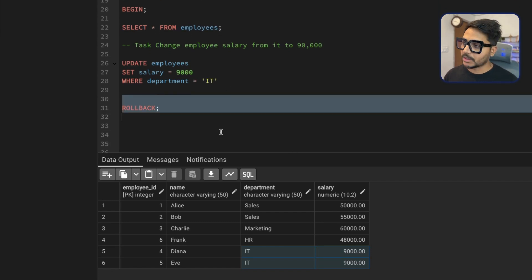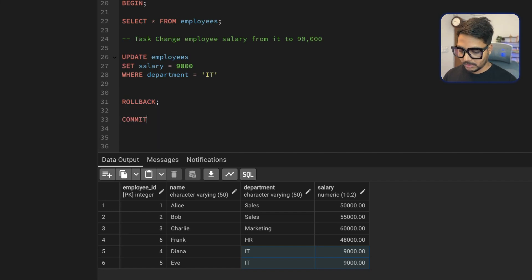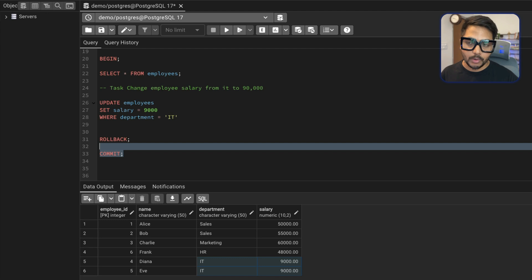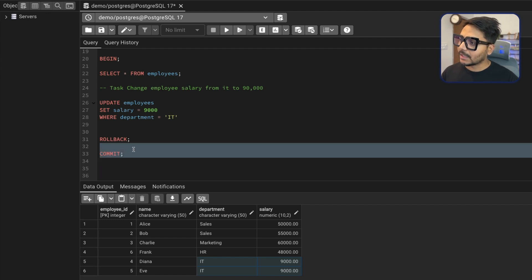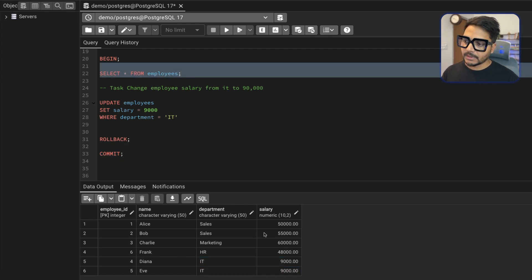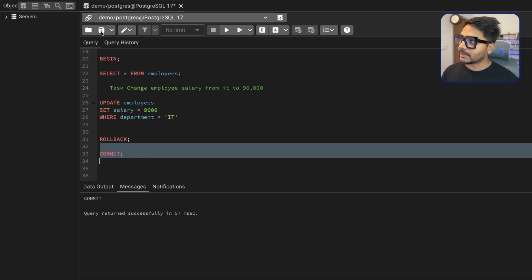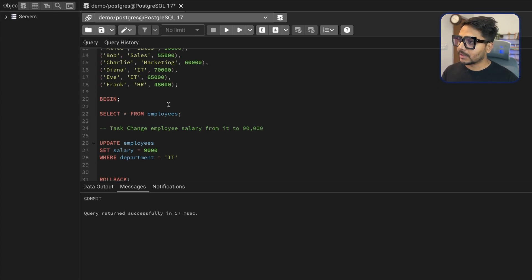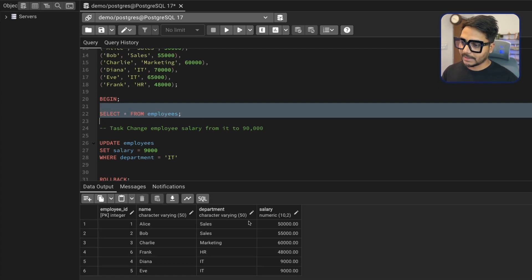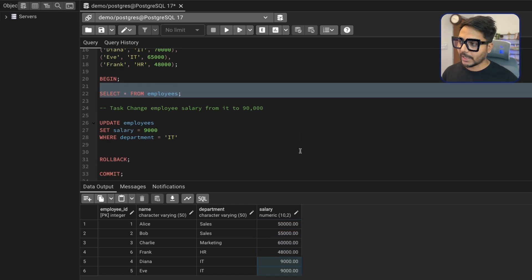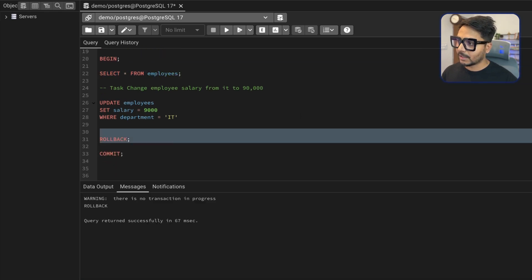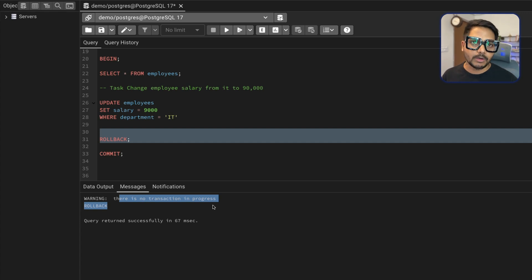To implement this in the actual database we run COMMIT. One very important thing to know: once you say COMMIT, everything changes permanently in the database and you will not be able to roll it back. So make sure to verify two or three times. If everything looks correct, run COMMIT. You can see the transaction is closed and the changes are now permanent — two employees' salaries updated to 90,000.